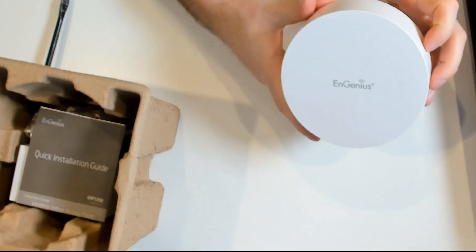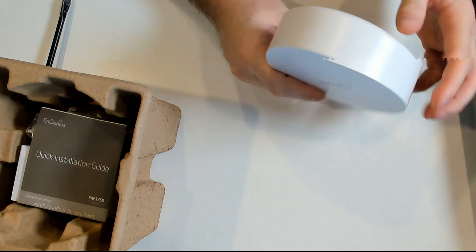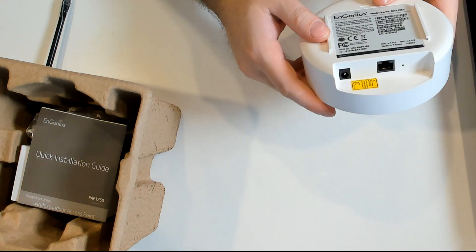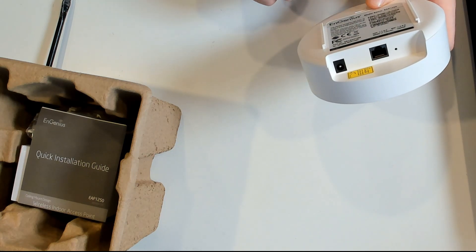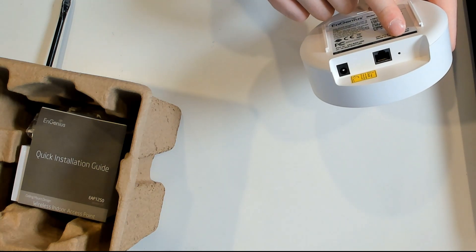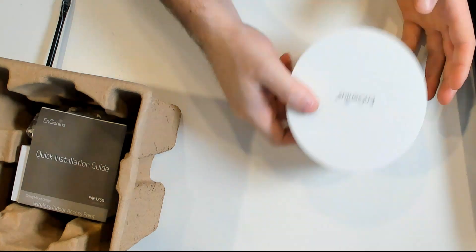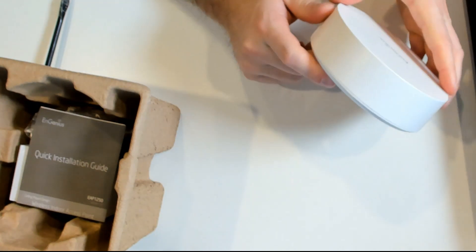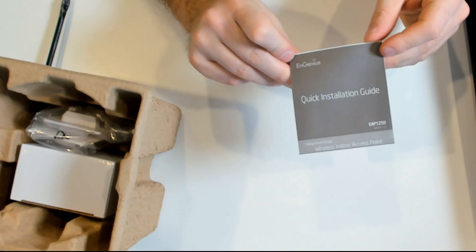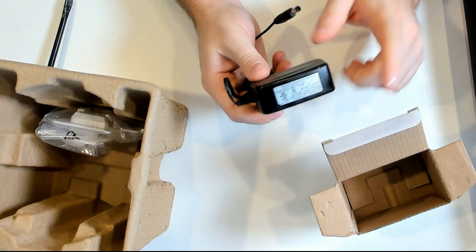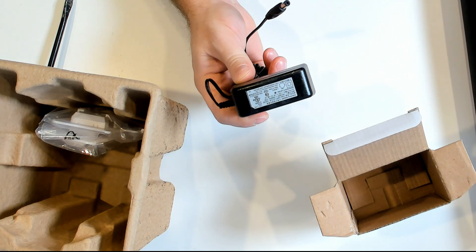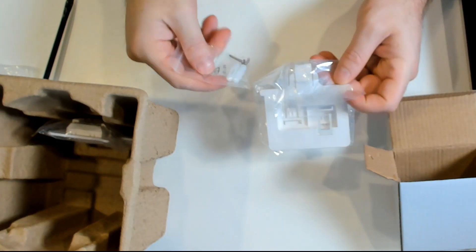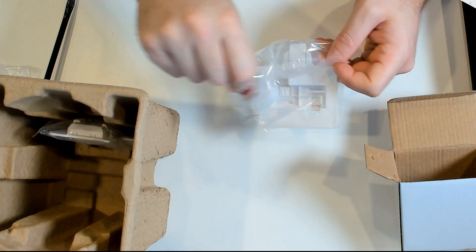It's a fairly small access point, a little thicker than most access points that we usually install. On the bottom we have a power in, an ethernet port, and a reset button. This access point feels fairly lightweight and we'll be able to mount that pretty much anywhere. It comes with a quick installation guide, a power cable to power this access point up, and some mounting screws and anchors.